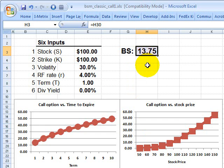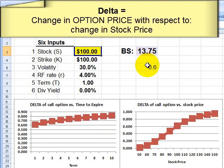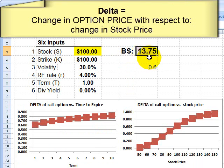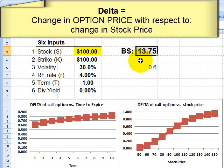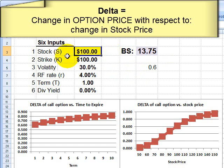We start with $13.75. Now let's look at the Greeks, which collectively tell us about the sensitivity of this value to its inputs. This is important for option valuation and for traders. The first Greek is delta, highlighted here against the stock price. Delta tells us the change in the option price with respect to the stock price — how sensitive is the option price given a change in the stock price?